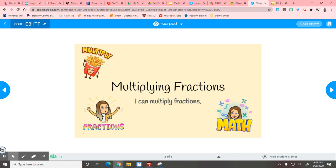Today we're going to talk about multiplying fractions. This is a fifth grade standard, but we're going to show you one more component of it called cross-canceling. I absolutely love cross-canceling. Cross-canceling will make your world a million times easier. The key to cross-canceling is knowing your multiplication facts, and the fun thing about it is it takes away lots of steps.